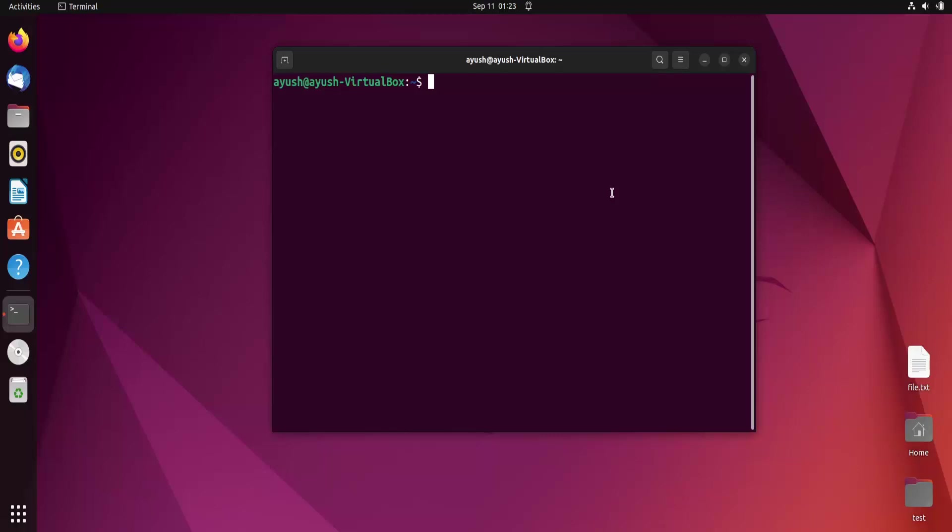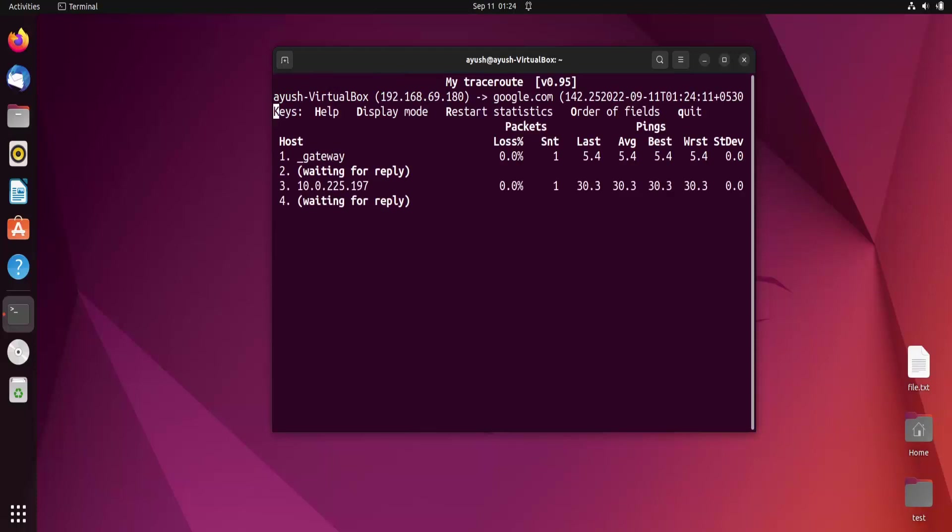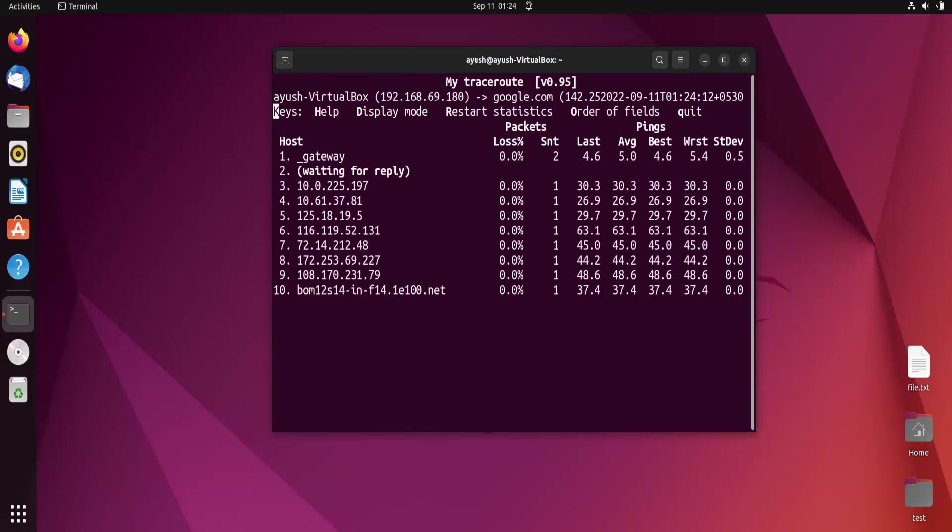We will see both features of the ping command and the traceroute command in this single command. To start with the basic usage, we write mtr and then the hostname. I'll use google.com and hit enter.